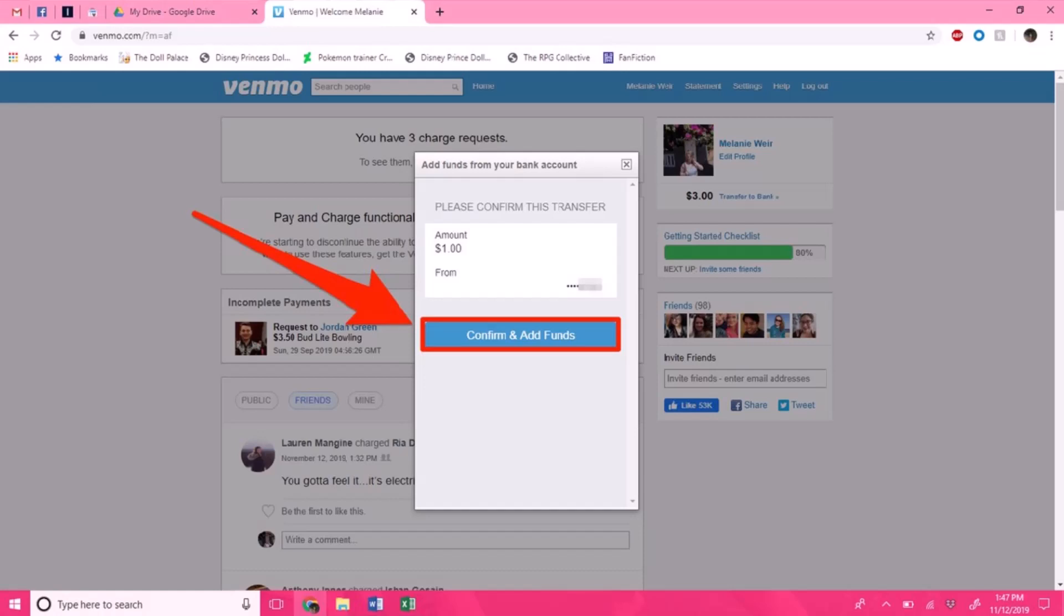Then sign in using your Venmo credentials. After you do that, if you have two-factor authentication, Venmo will send a code to your mobile number to confirm that it is you. Enter the code into the box provided. This will take you to your Venmo page, and in your search bar...